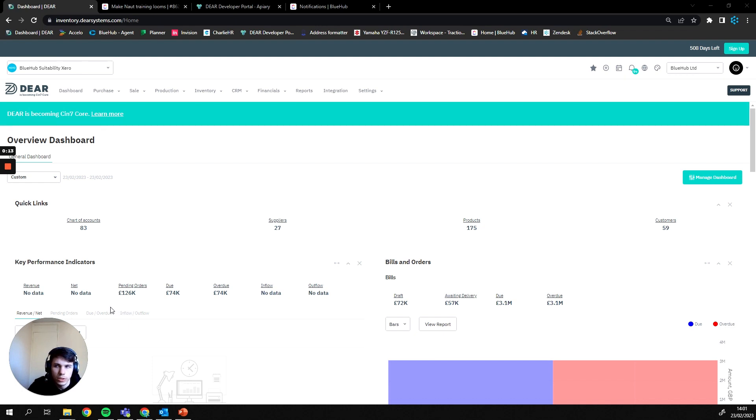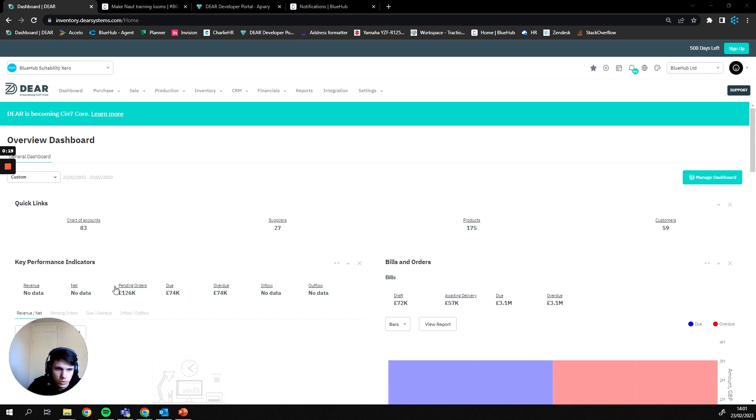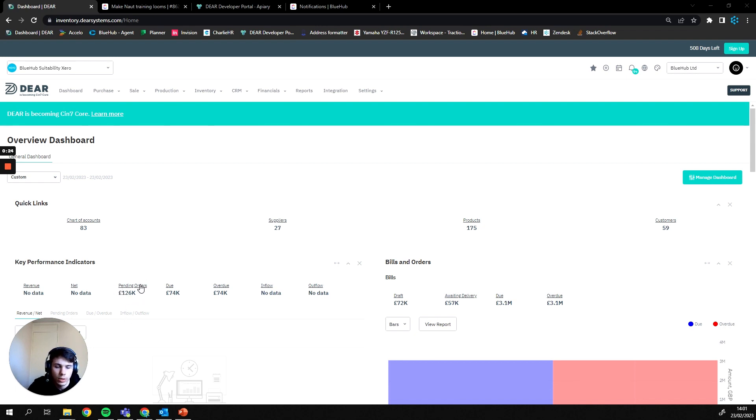Just to go over this briefly at the start, if you're looking to adjust the stock that's currently in your system, you'll want to look at the stock adjustments video. If you're looking to replace all of the stock values in the system with new values, that means quantities or costs, you're going to want to use a stock take and this is the video for you.